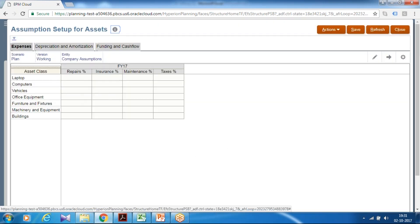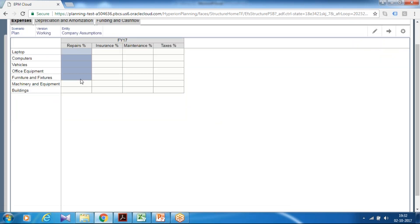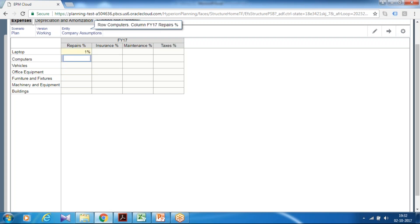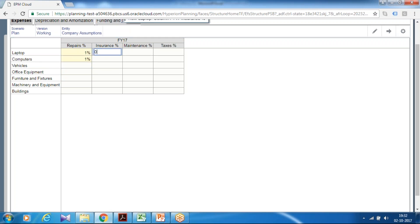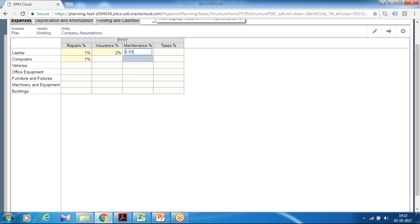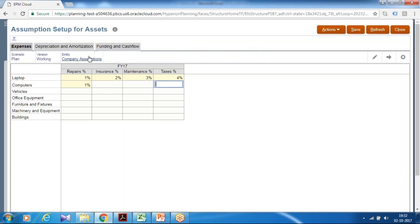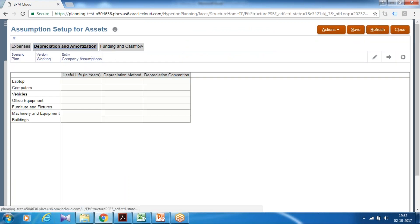So you are going to give value. These are the value based on your requirement. So expenses, the repair percentage, insurance percentage, maintenance and tax for FY 17. So it is decimal place so be careful about it. You give example I say one. One one one one.